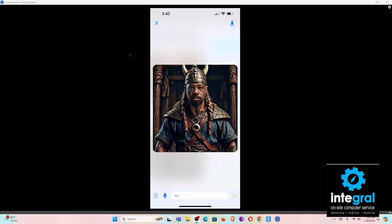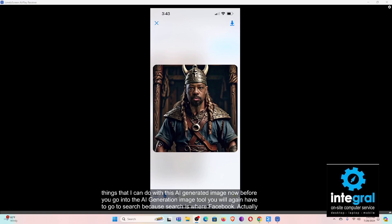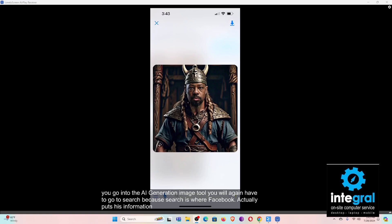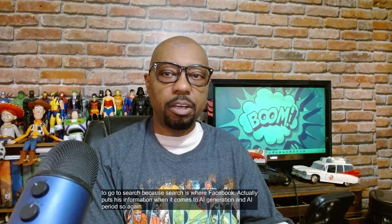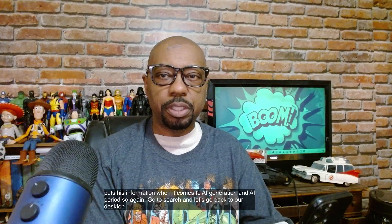Now before you go into the AI image generation tool, you will have to go to search, because search is where Facebook actually puts its information when it comes to AI generation. So again, go to search, and let's go back to our desktop so you can see that happen.